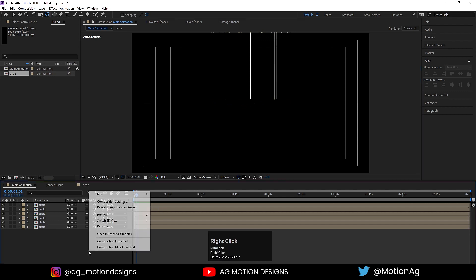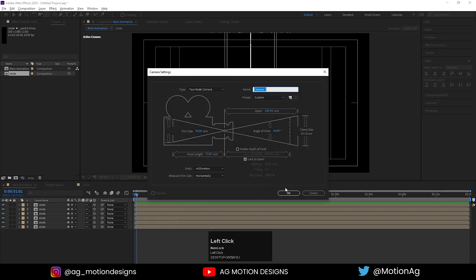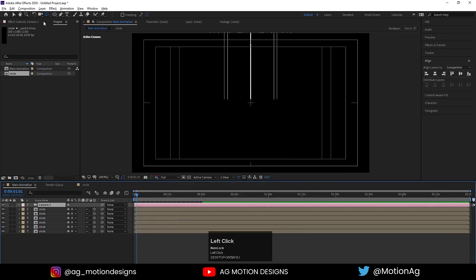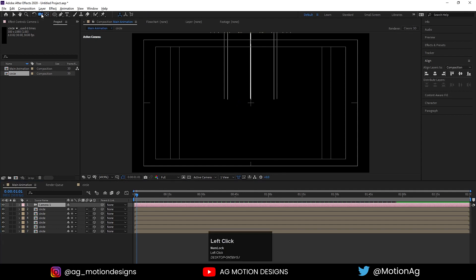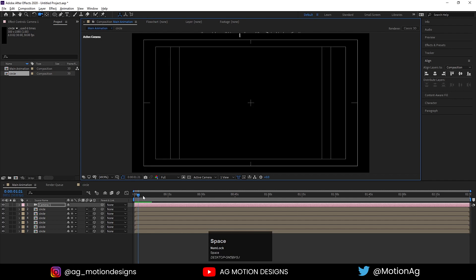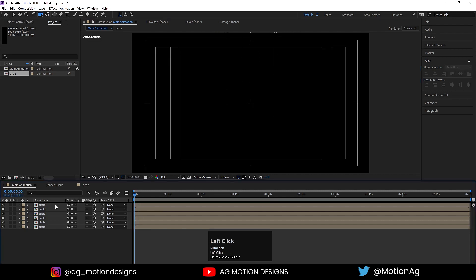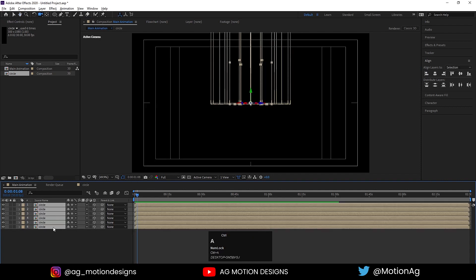Now I'll go to Active Camera again — we are getting these nice animations. If you want to preview how it looks in 3D, simply create a camera and with the Unified Camera tool rotate it around. We don't require the camera right now so I'll delete it.